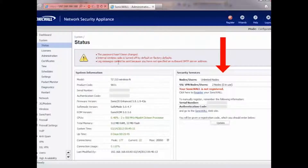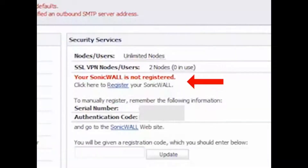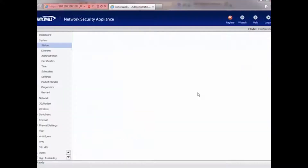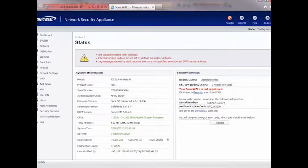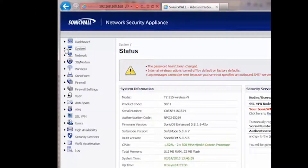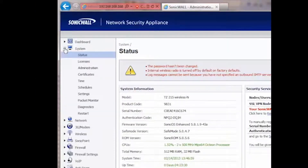Once you're in, you should see a page that looks something like this. Under the Security Services tab, click Register where it says 'Click here to register your SonicWall.' If you do not see this page, click to expand the System menu on the left, and then click Licenses.